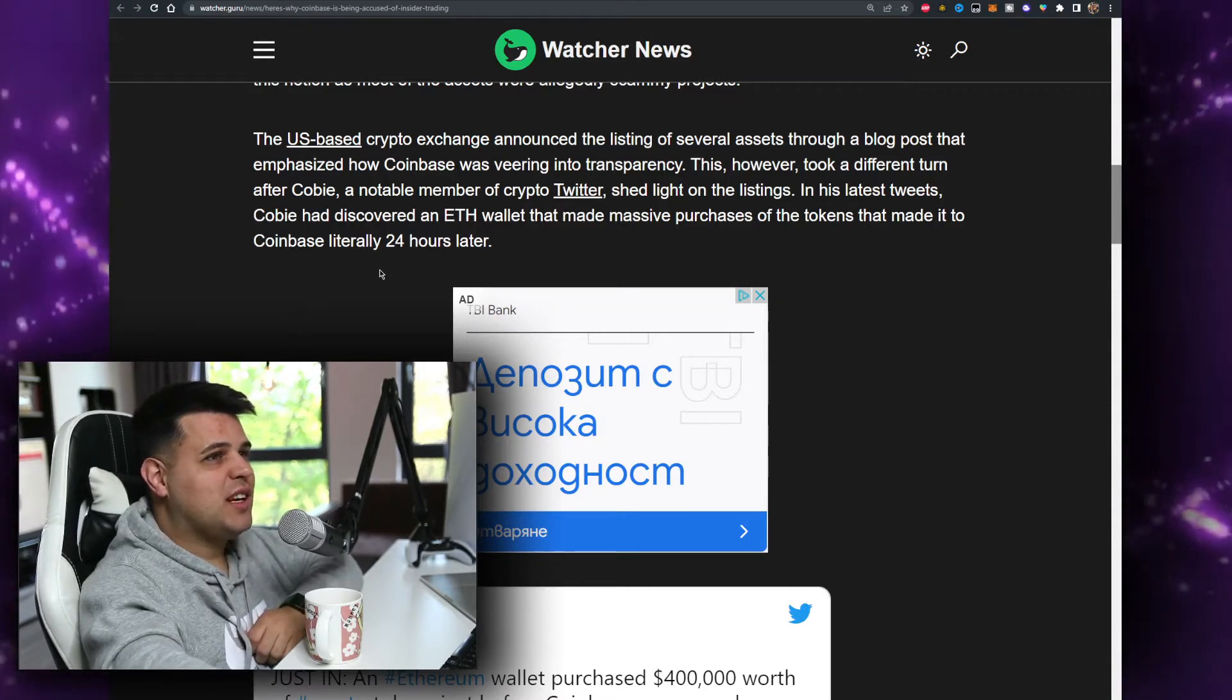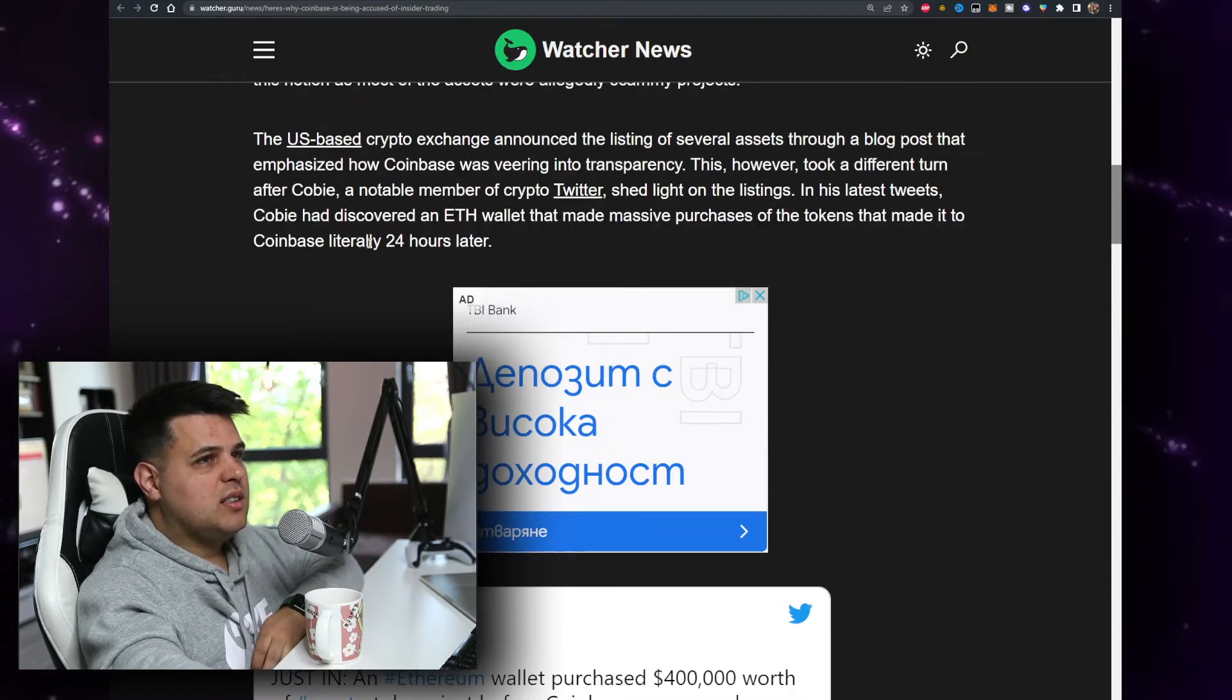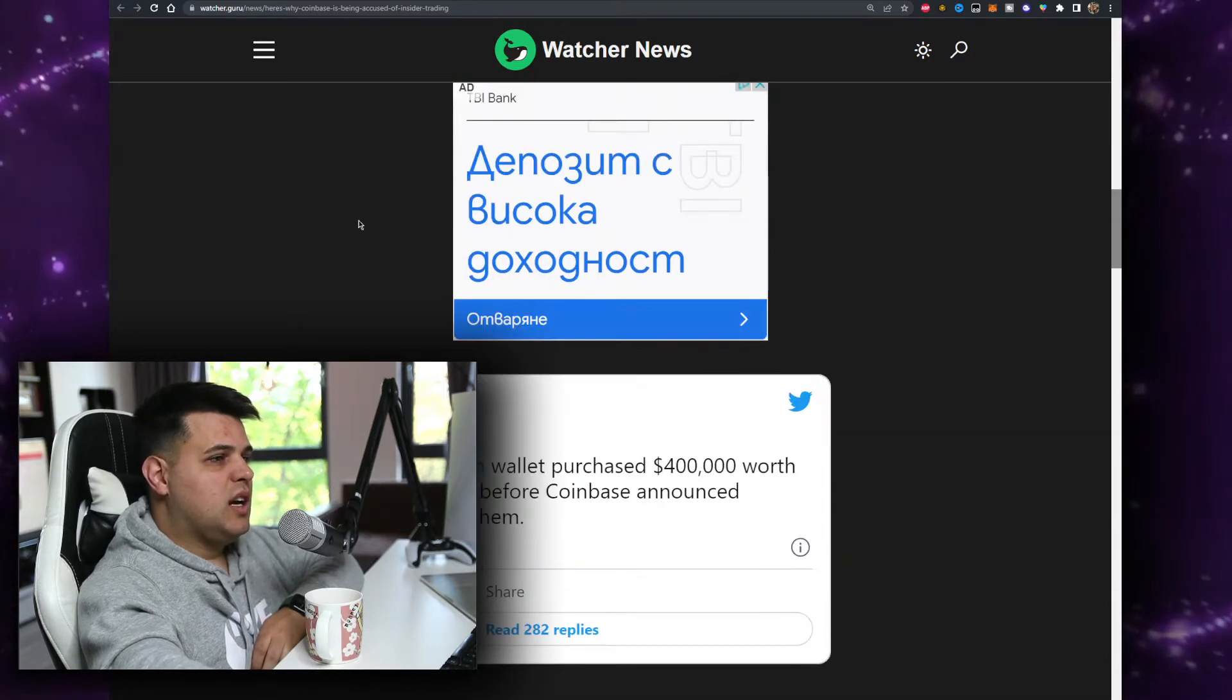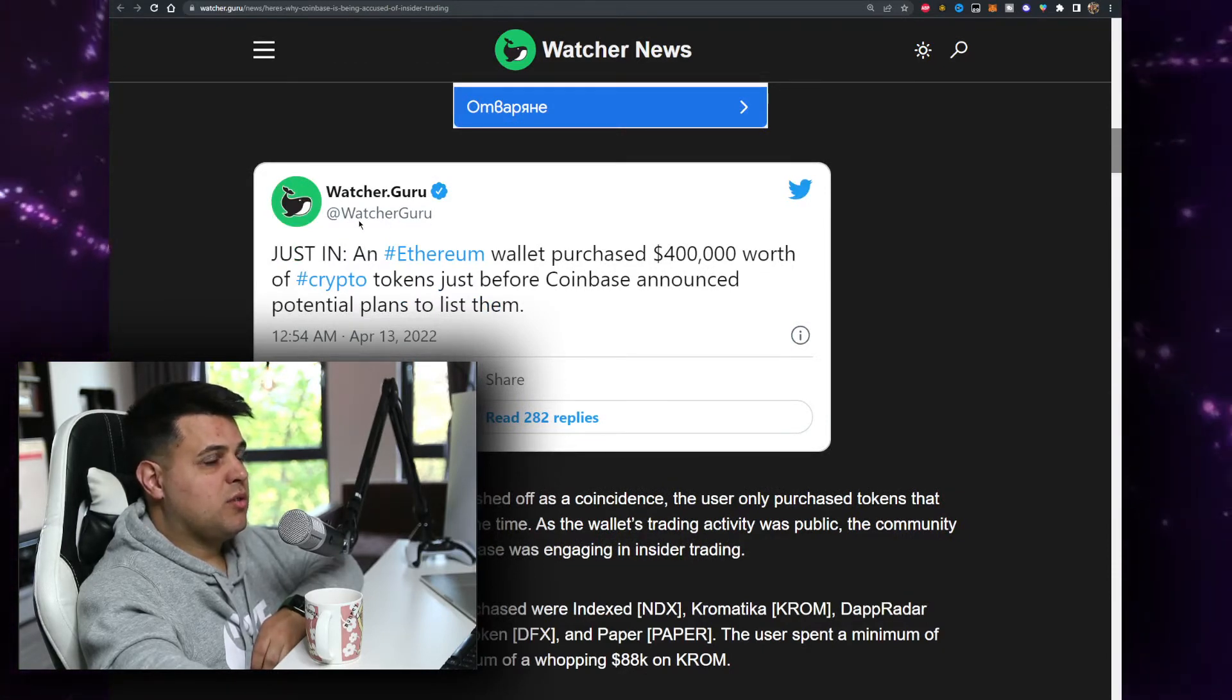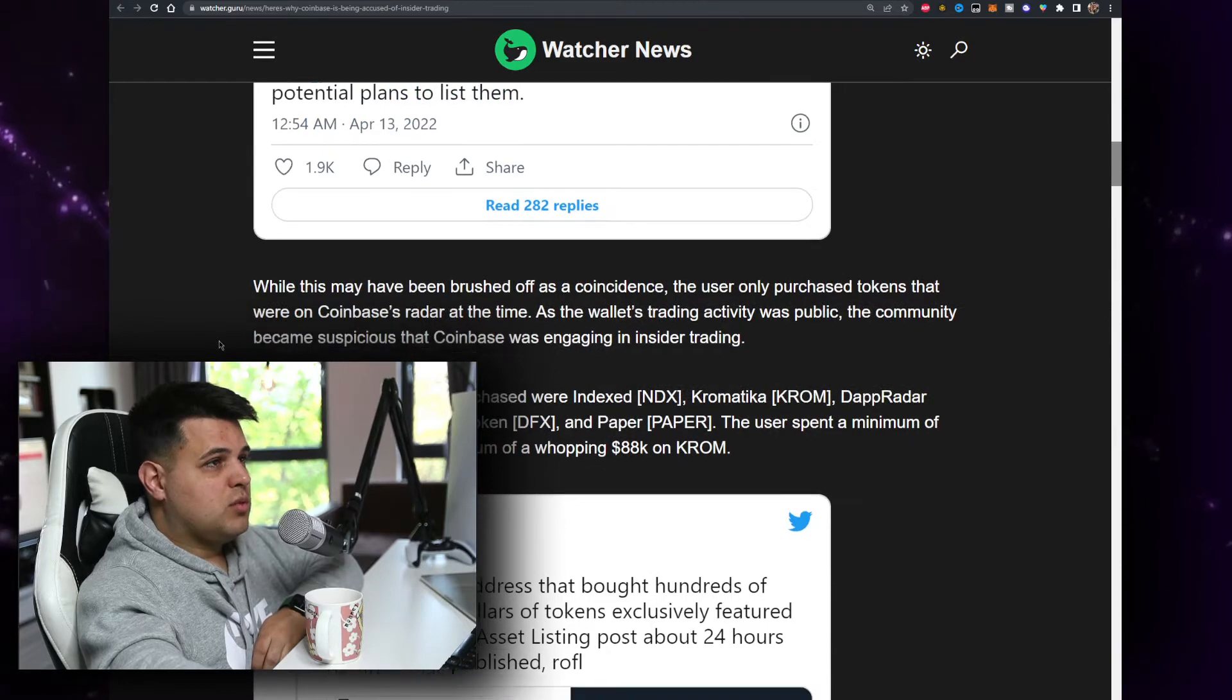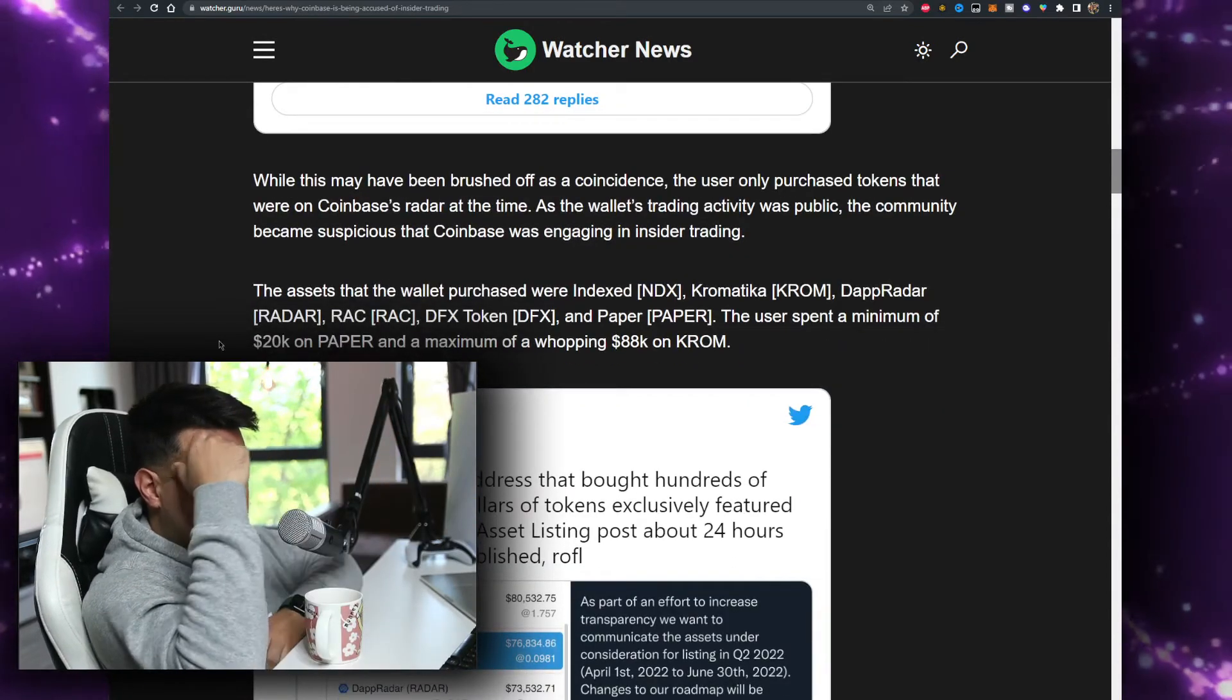The US-based crypto exchange announced the listing of several assets through a blog post that emphasized how Coinbase was veering into transparency, and then you have insider trading. This however took a different turn after Cobie, a notable member of Crypto Twitter, shed light on the listings. In the latest tweets, Cobie had discovered an Ethereum wallet that made massive purchases of the tokens that made it to Coinbase literally 24 hours later. This is Watcher Guru by the way, pointed all of these out, full credit goes to them.